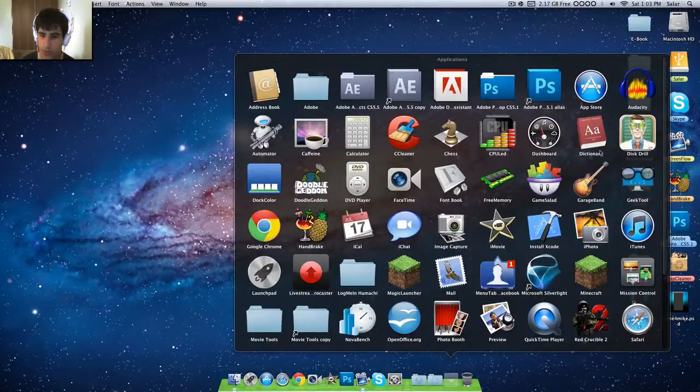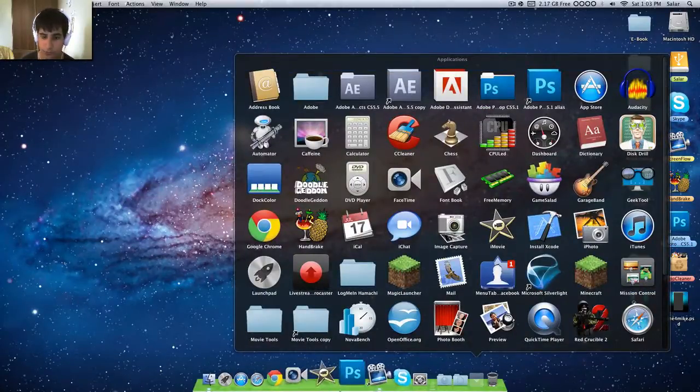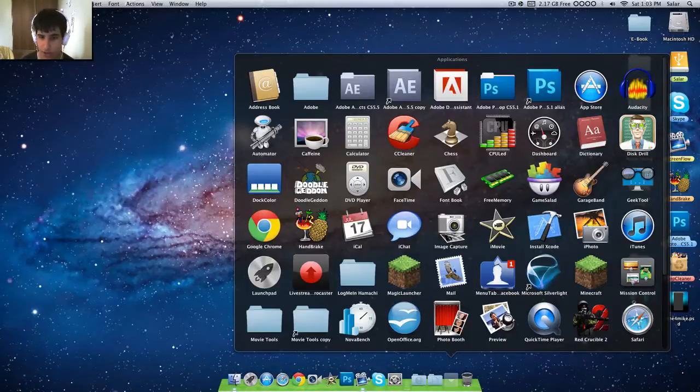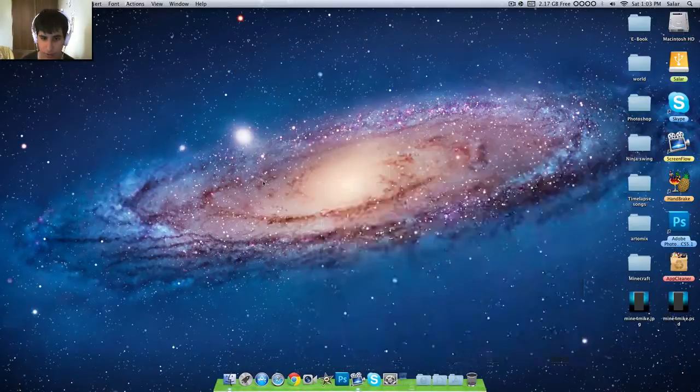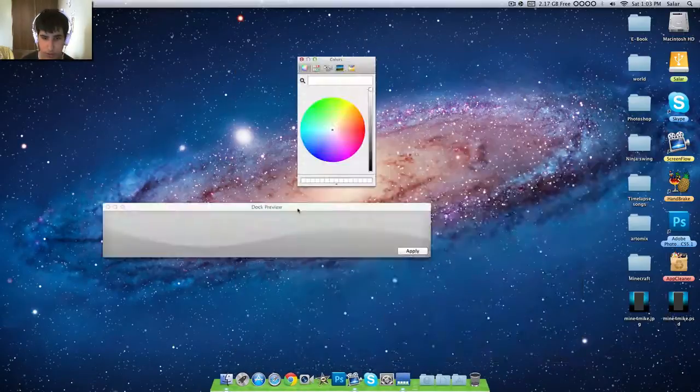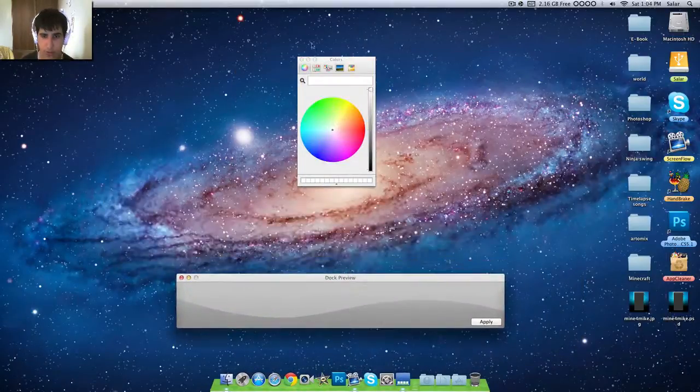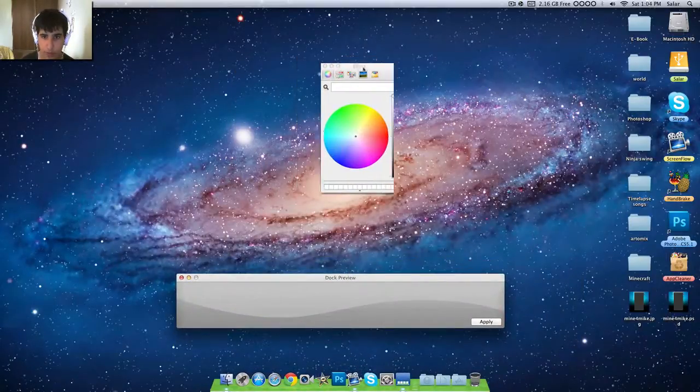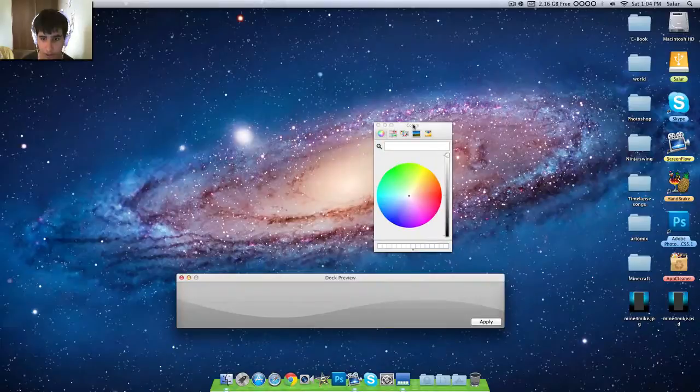Basically what it does is help you change the color of your Mac dock. So here it is, Dock Color. I will be doing some app reviews on the Mac from now on.